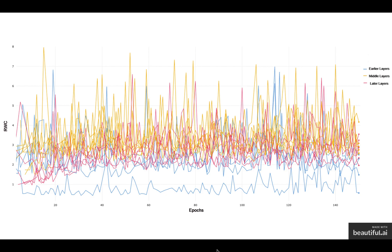This again follows the same trend that we saw in ResNet-18 where as the complexity of the task increases, the later layers start utilizing more of the representation throughout the training, showing increase in the relative weight change on an epoch-by-epoch basis.